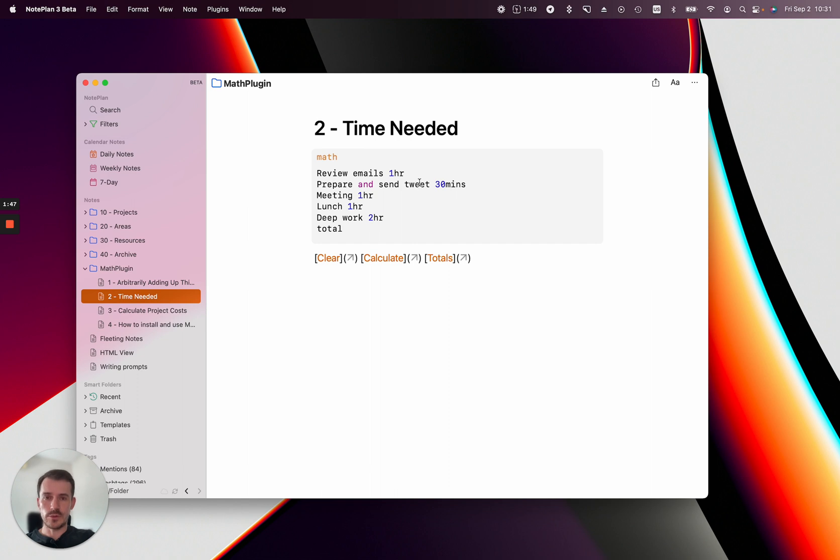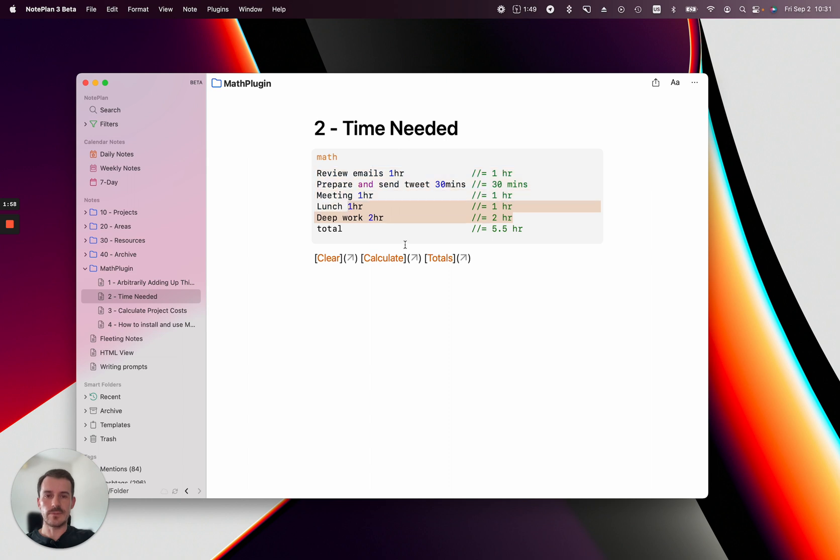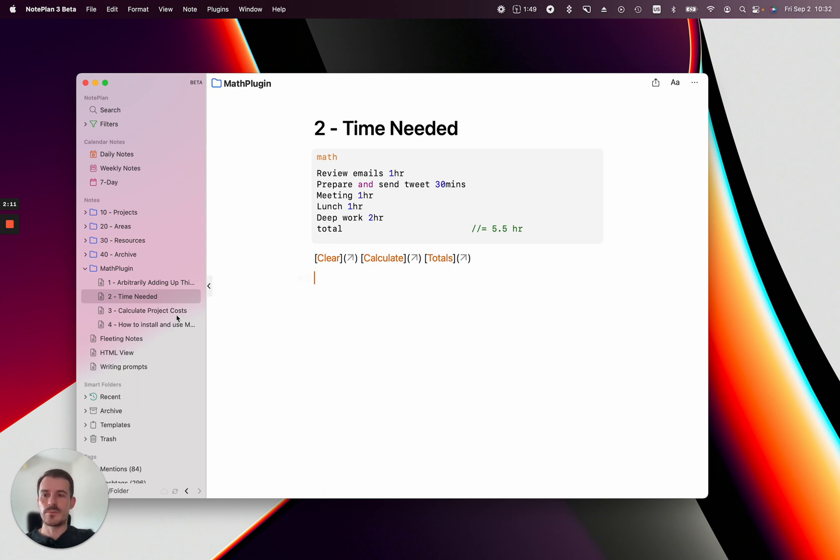Then you can click calculate and it'll show you the hours detected in the specific lines. Or you can clear this and click 'totals only,' which will only show you the total sum of hours. So you can calculate how much time you need for something, not just numbers. Now we go to the most complicated example.